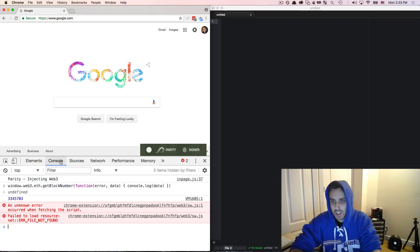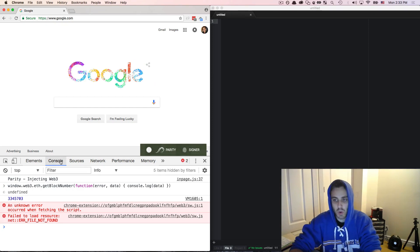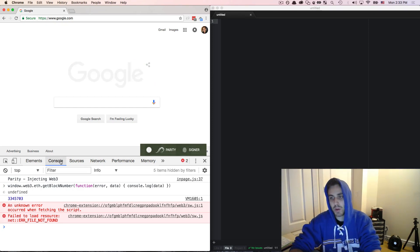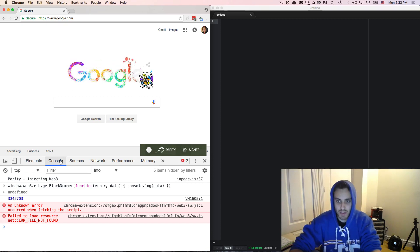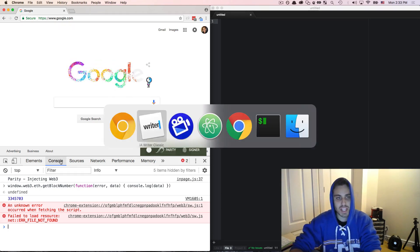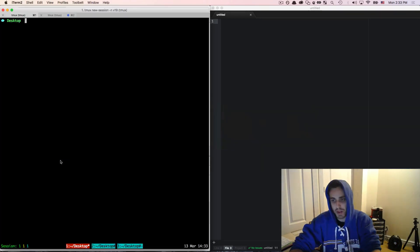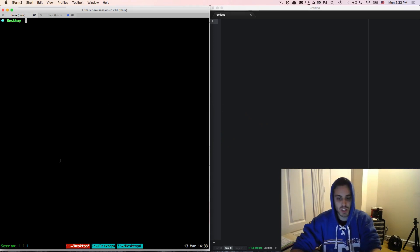Because the Web3 instance of the Ethereum wallet is injected onto the page, as a Dapp developer, I will be able to access it on the global window object from my JavaScript code. So let's make a simple HTML page to see how this works.